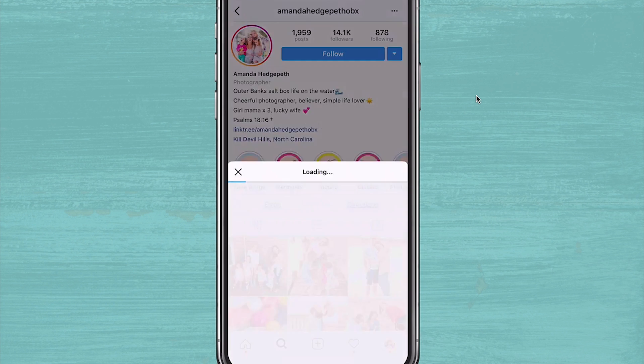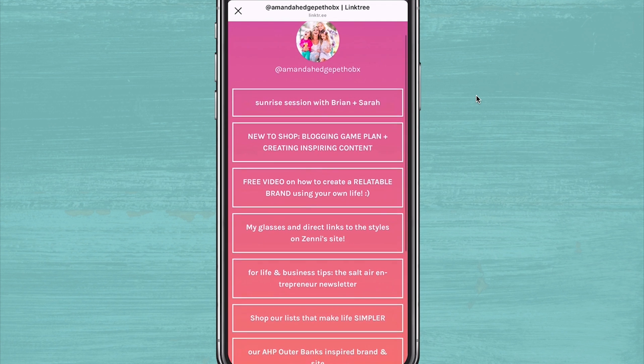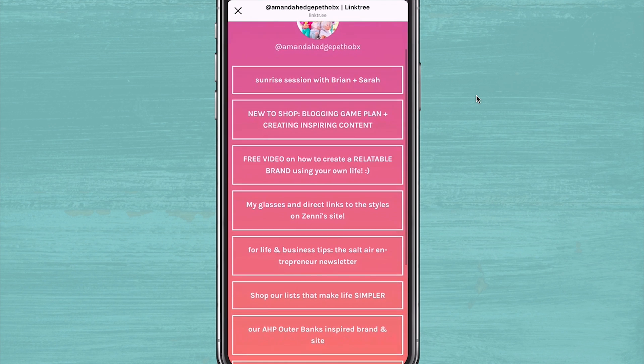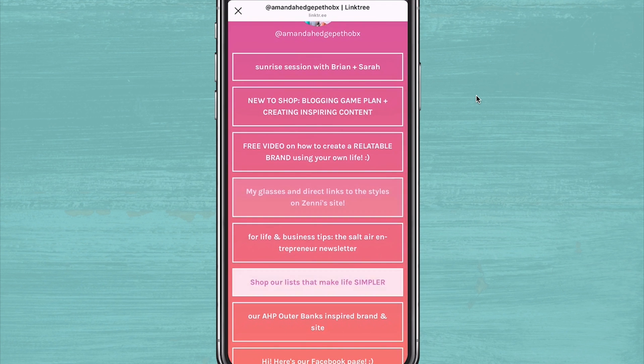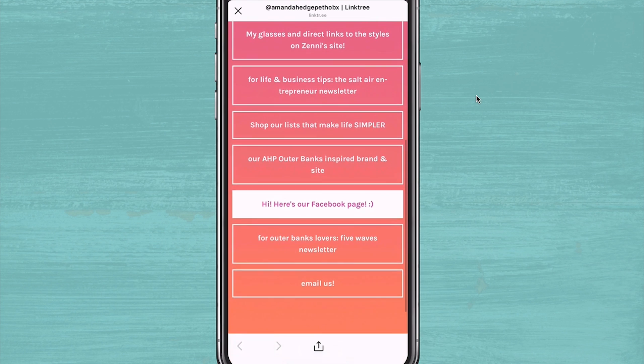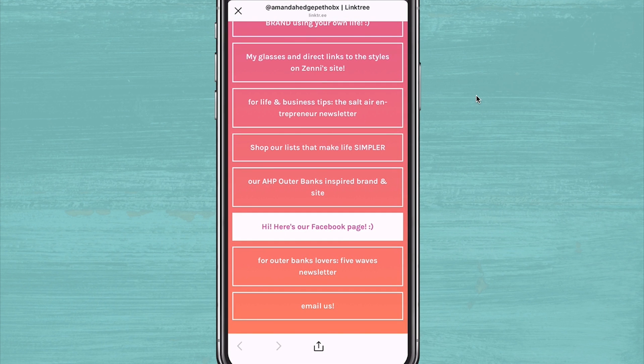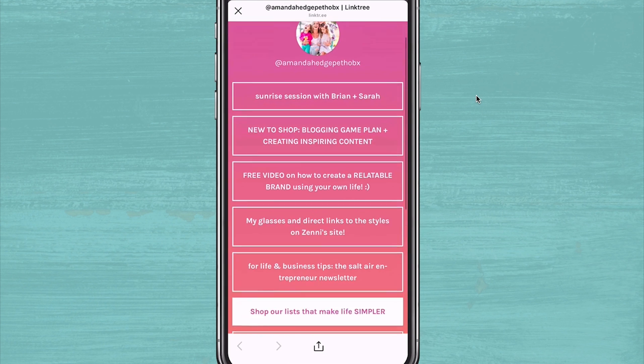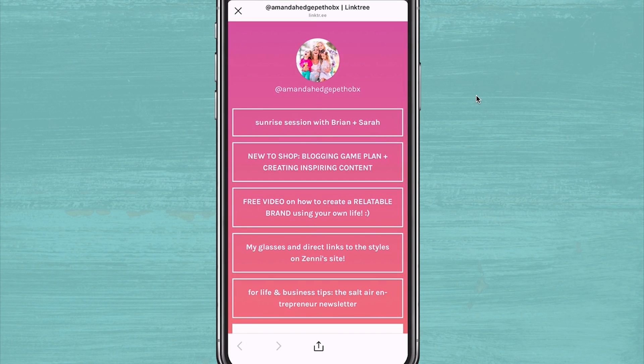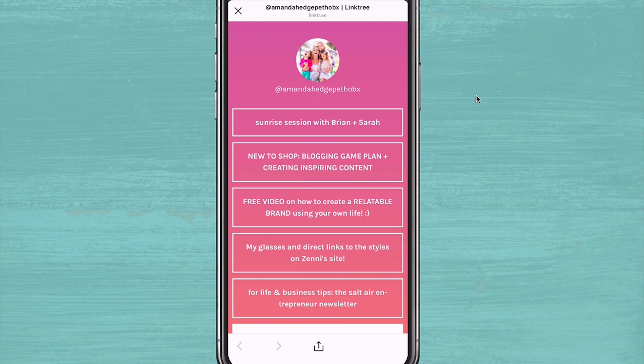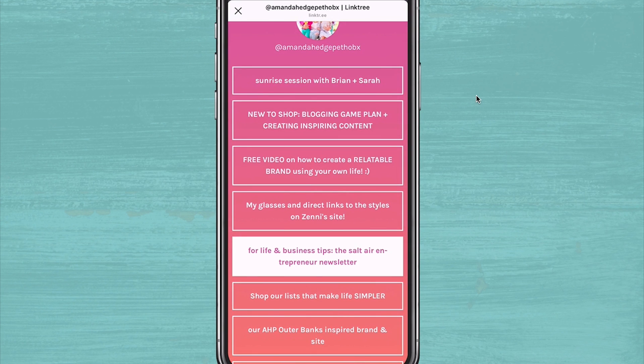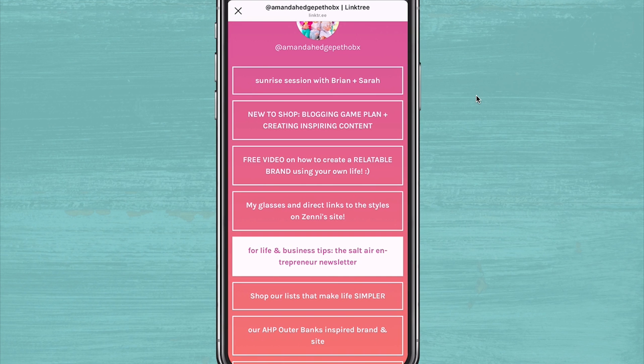One account that does this really well is photographer Amanda Hedgepeth. As a professional photographer working in the Outer Banks of North Carolina, her Instagram account is all about positive beach vibes and sharing her love of photographing families and weddings on the Outer Banks. And she carries this authentic brand voice over to her Linktree page using buzzwords that people will also see in her Instagram feed like salty air and live life simpler and clear link descriptions.